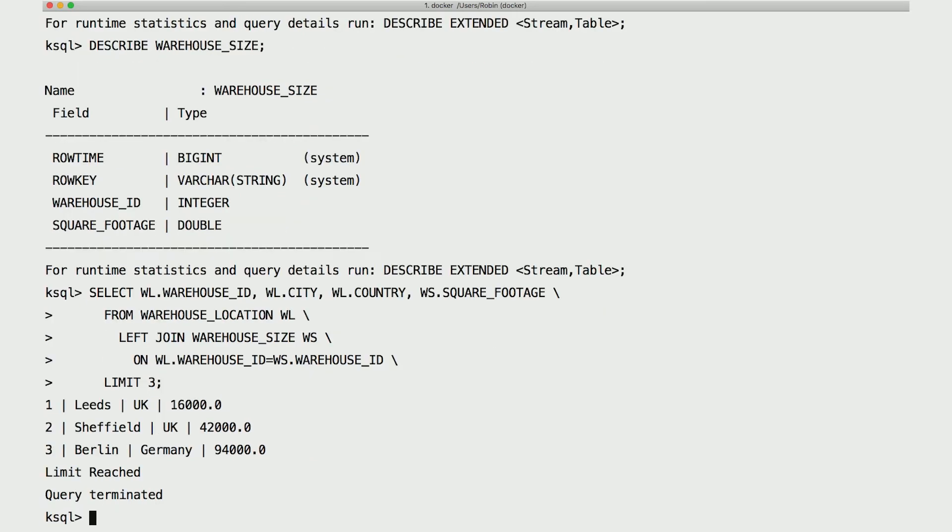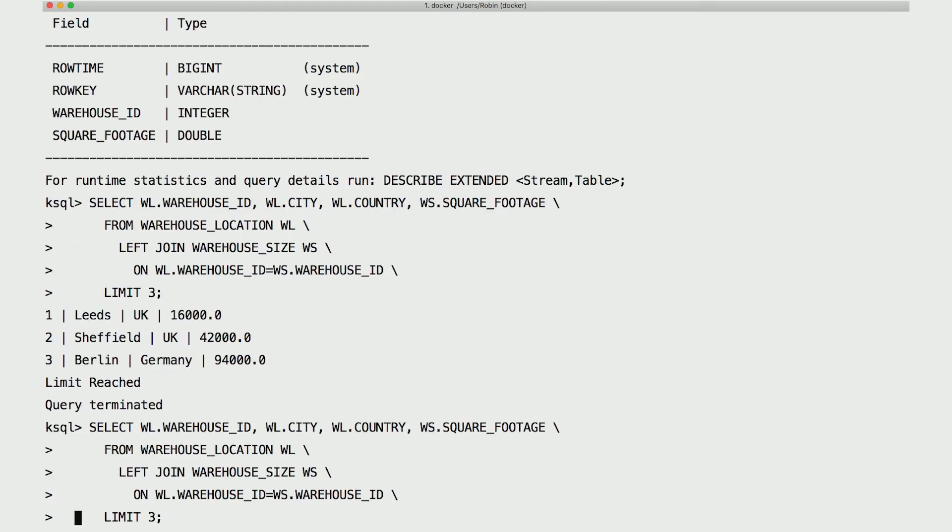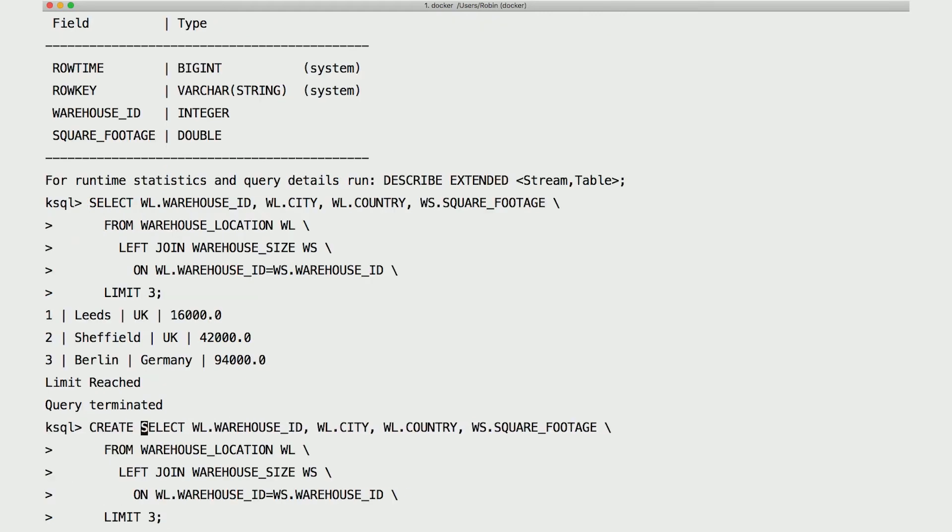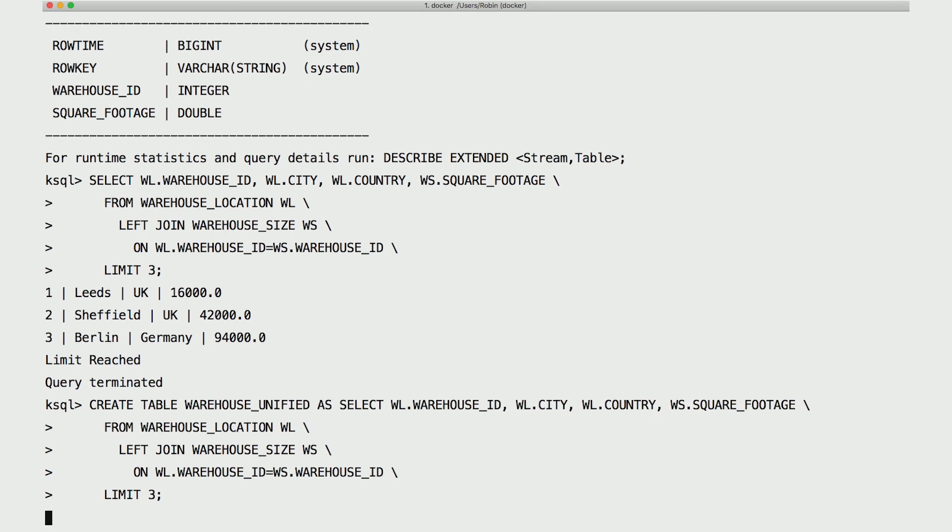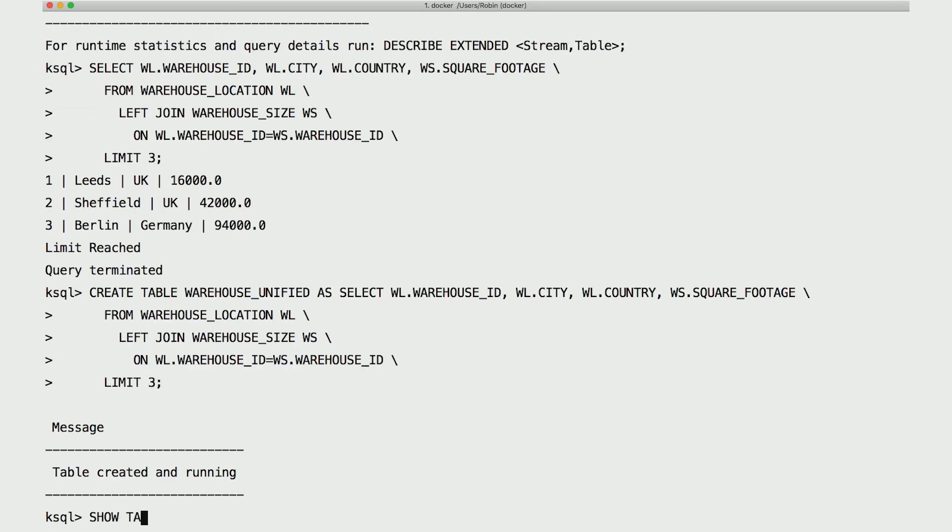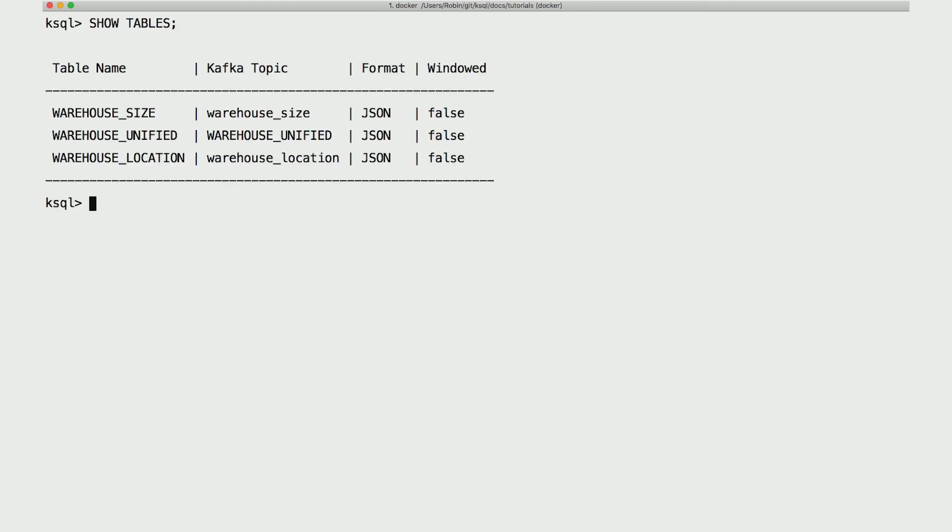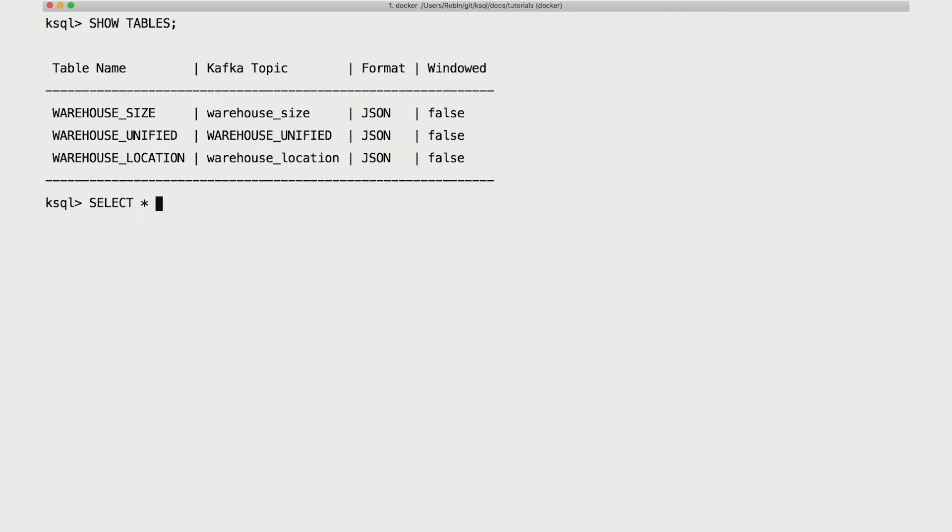We can turn this into a permanent table just by adding a create table as to the beginning and providing the table name. Now that query will be running in the background, constantly producing new records to a Kafka topic called warehouse unified. We can see the persistent tables we've defined with the show tables command. Each one of those tables is backed by a Kafka topic with the same name as the table itself.